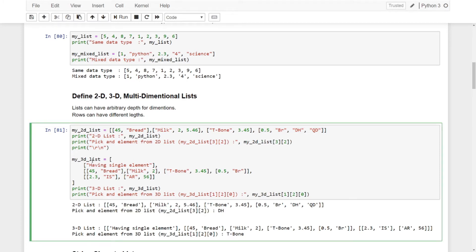We also have a three-dimensional list here. This will be a master list and we have one dimension here. You can use mixed dimensions inside your list. If you want to use a single element here and also have another two-dimensional list, that works too. So we have the master, the second dimension, and the third dimension. To reach elements, you use triple indexes — the first index selects from the master, the second selects within that, and the third goes deeper.